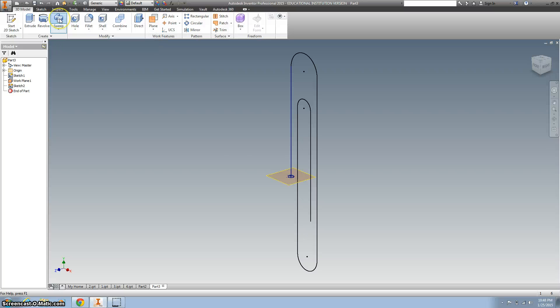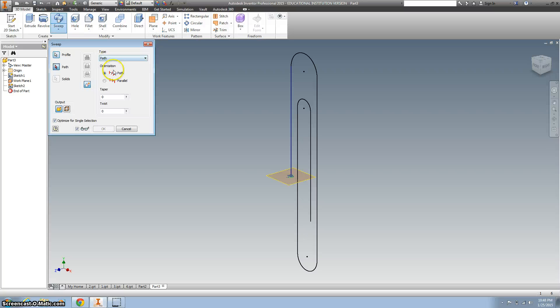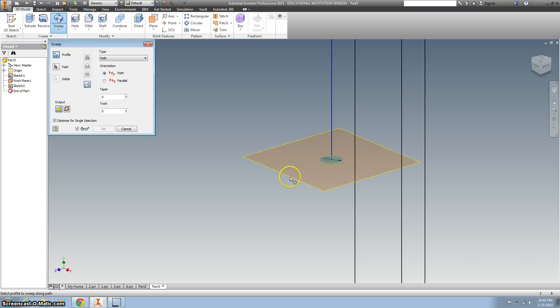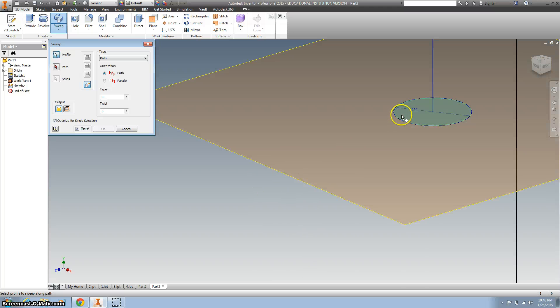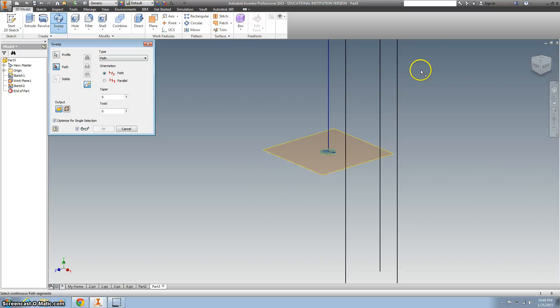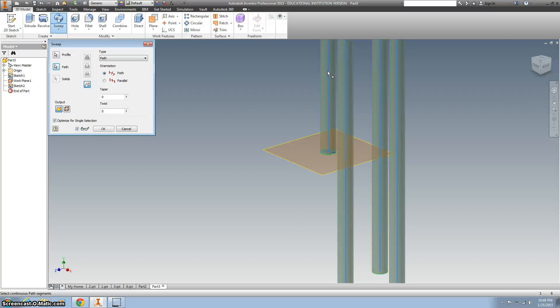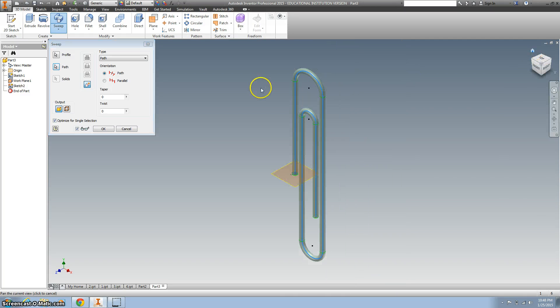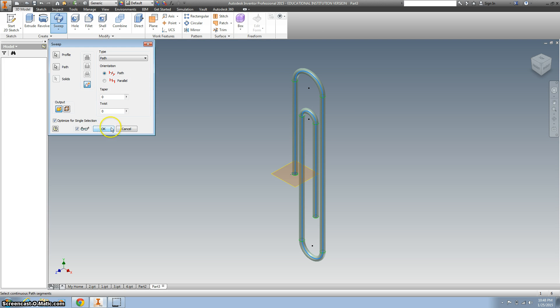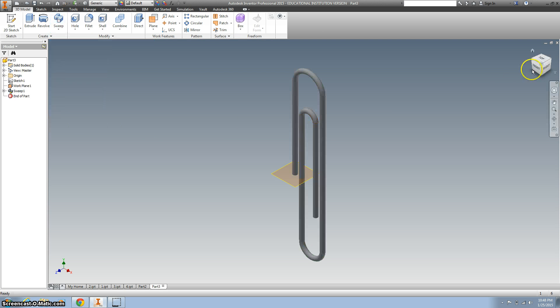So let's click sweep. The first thing we want to do is the profile, so we got that selected, and then we want to click the path, and it already does it for you just to see, hey, is that right, and it looks great. Okay, all done.